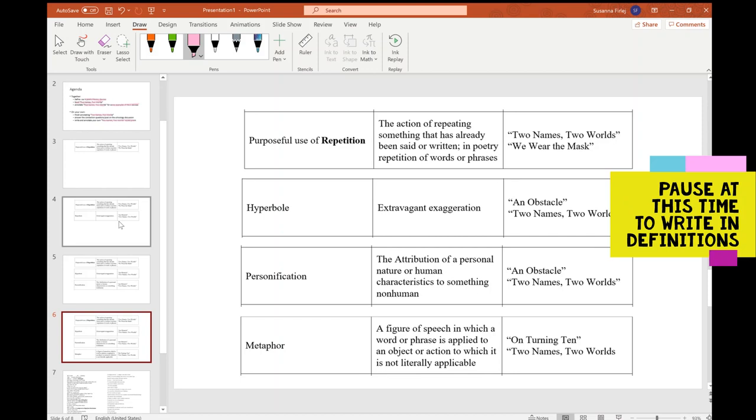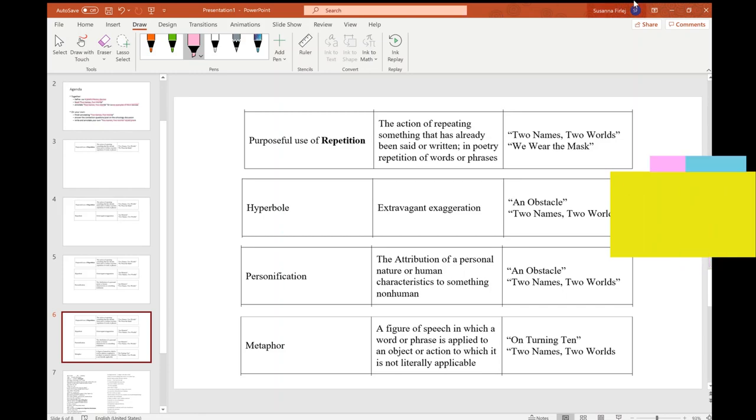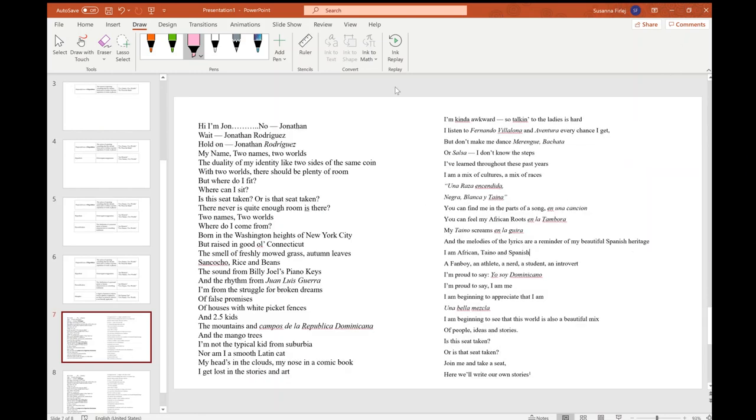Take a moment, write these down in your packet, pause the video if you have to at this time. I'll read through it once, all the way through, and then we'll go back and annotate after that. And a heads up, I will probably mispronounce things, please do not hold it against me.